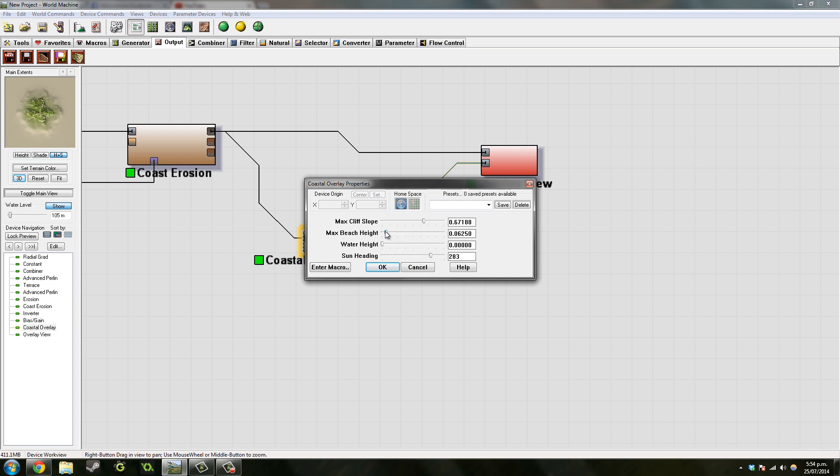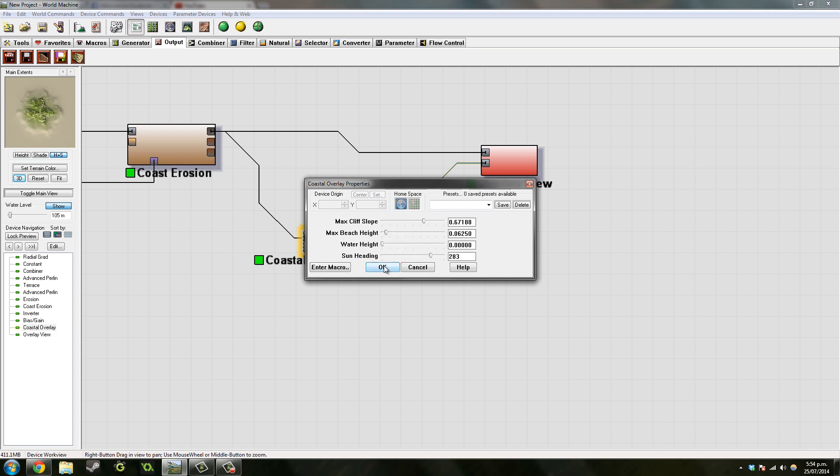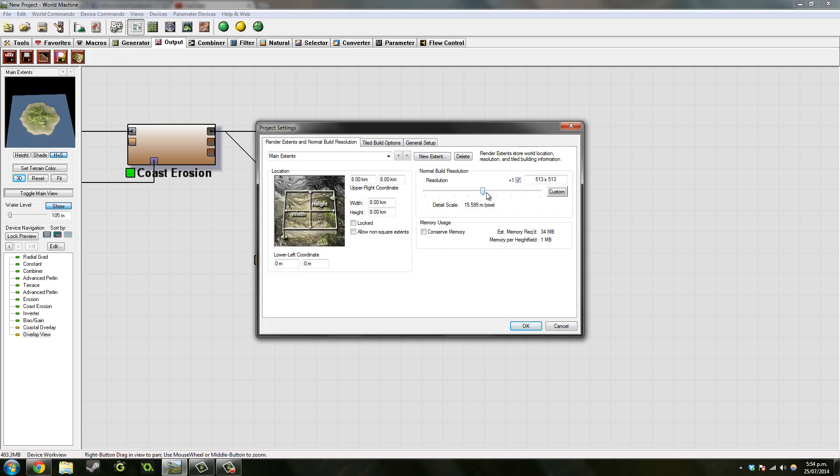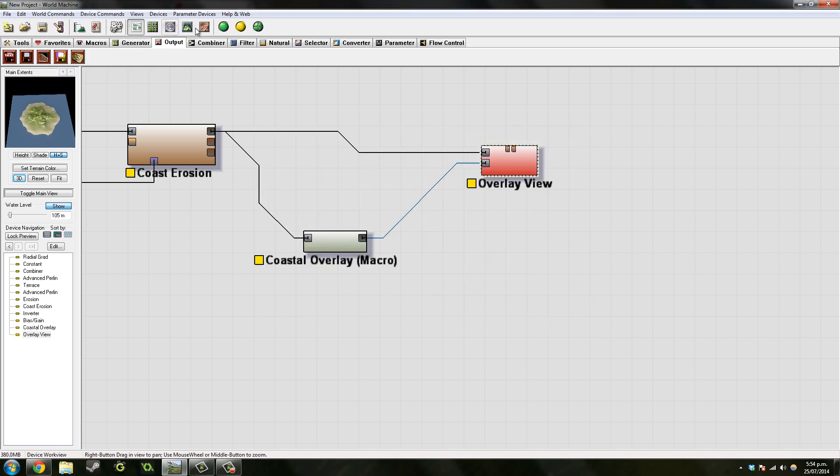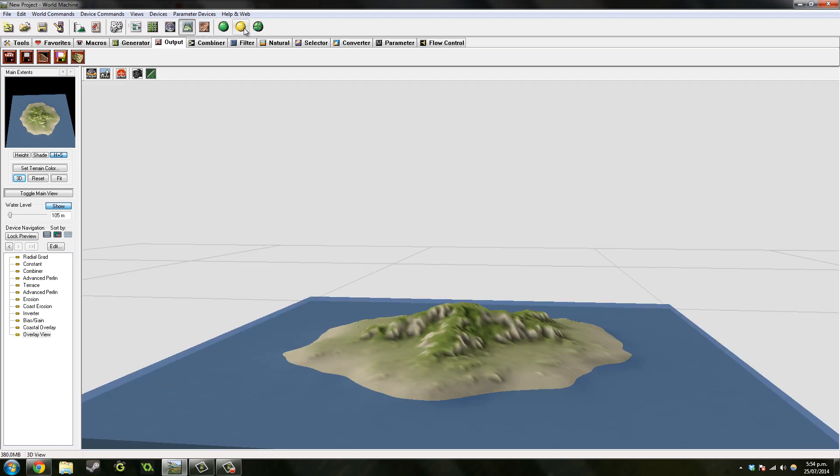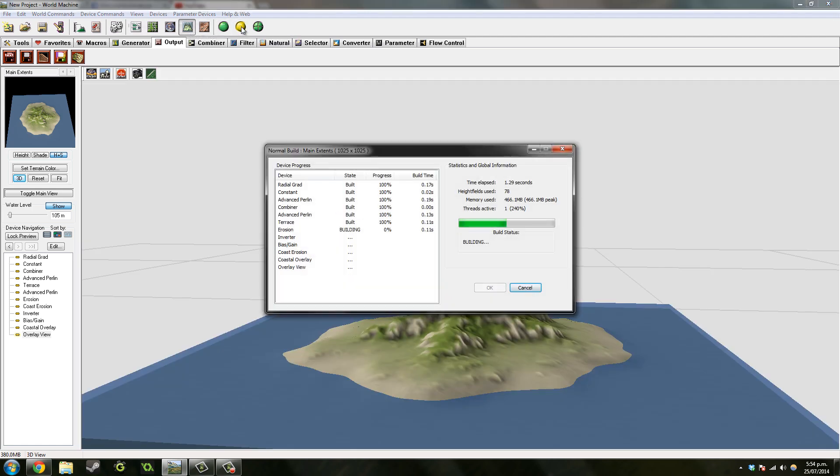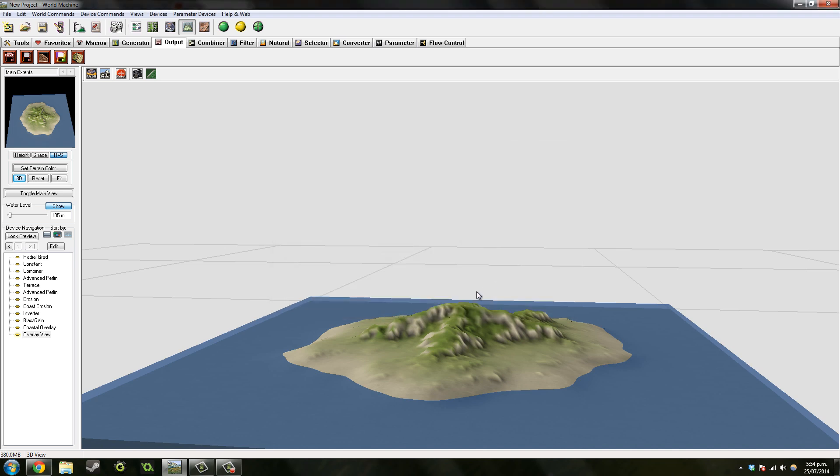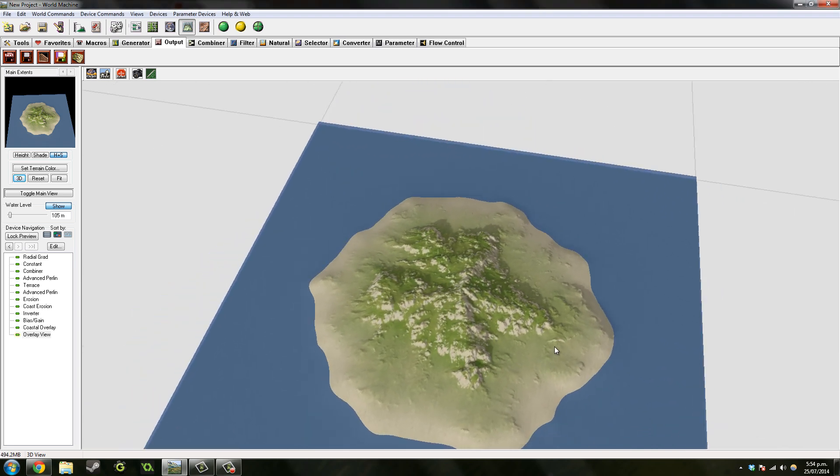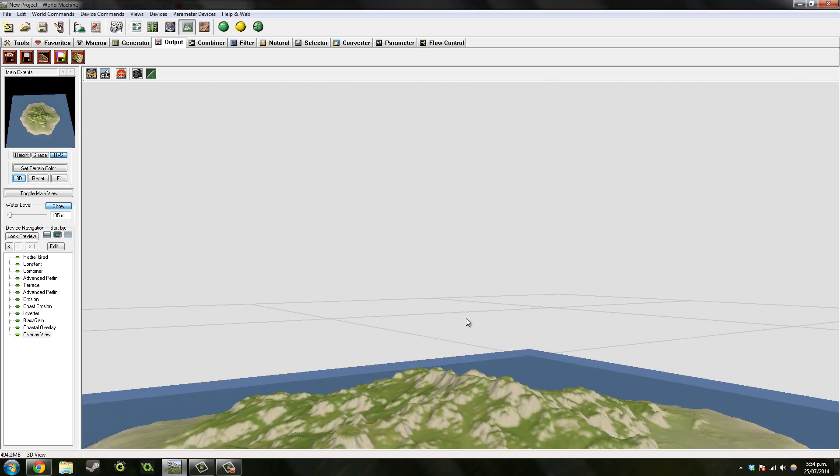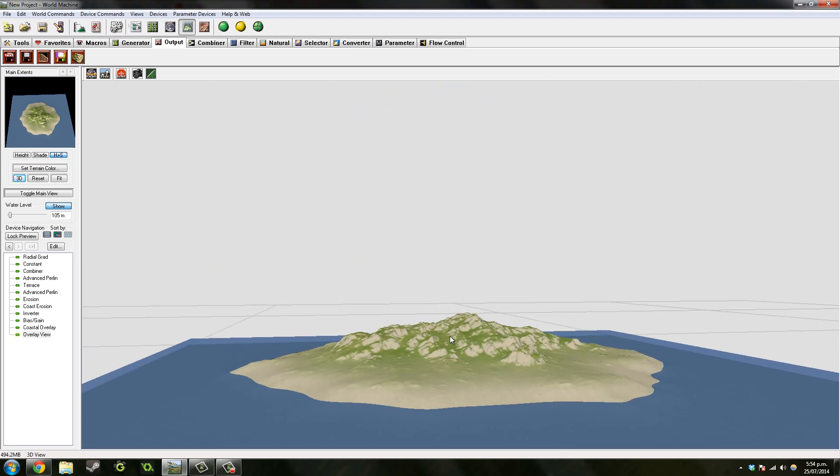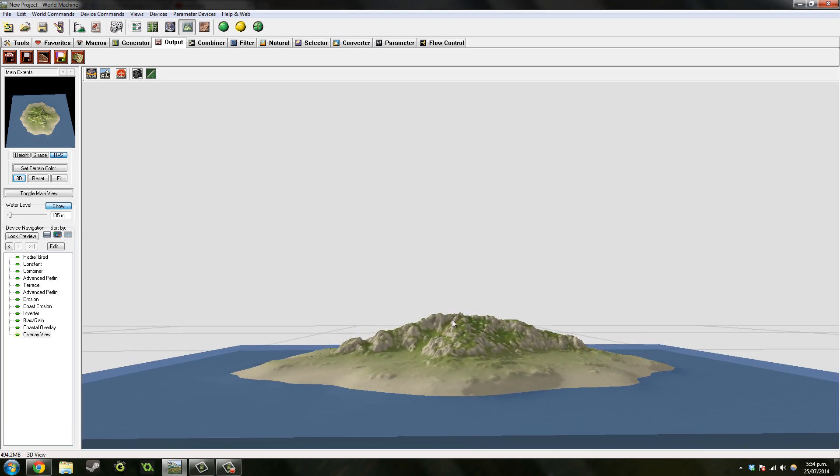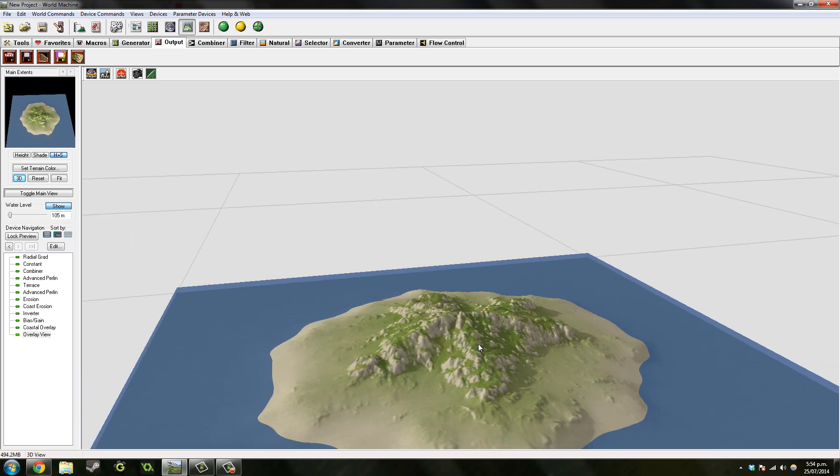But I can show, maybe I'll just show it in maybe some more detail. Let's probably put this up a bit, take another look. Usually erosion takes the longest to load and Coastal Overlay is quite big as well, but let's take a look now. Yeah, I think that was quite good in my opinion. Maybe I'd want that mountain a bit taller, but I think, yeah, it's pretty good.